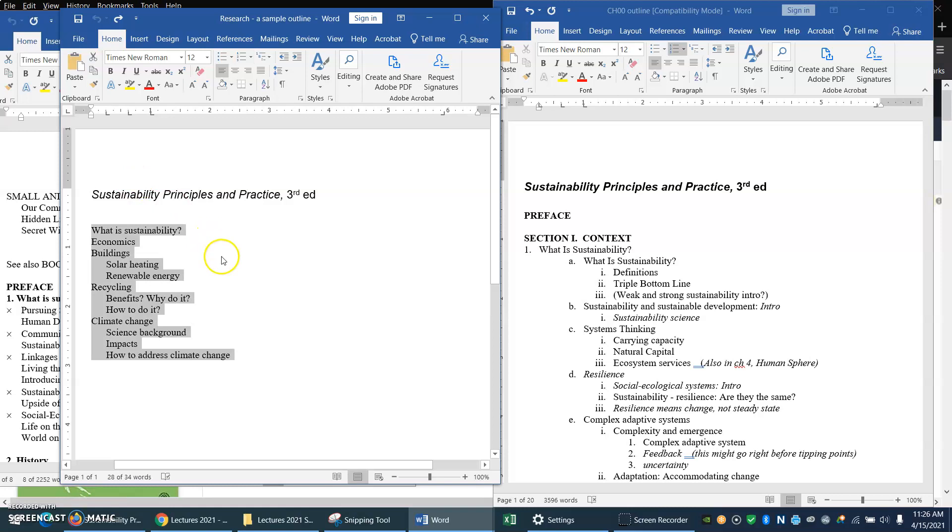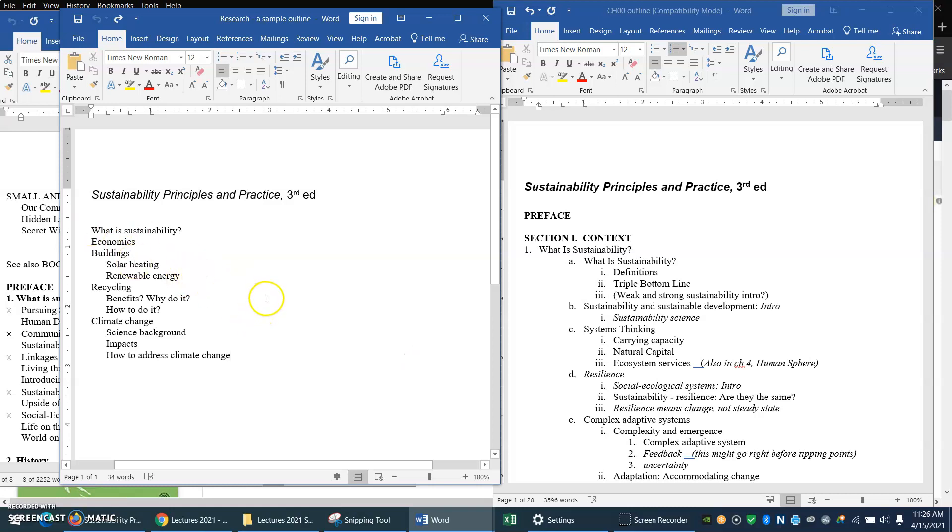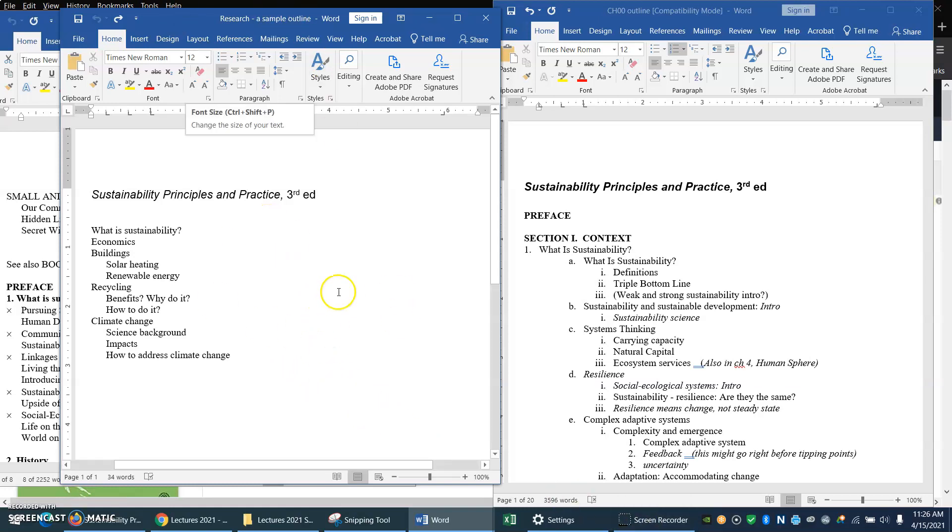So you can turn in an outline like this. It can be even simpler than this. It can just be a few ideas that you're thinking about. And then, either on this page or on a separate page, make a list of what you think you will use as your sources.